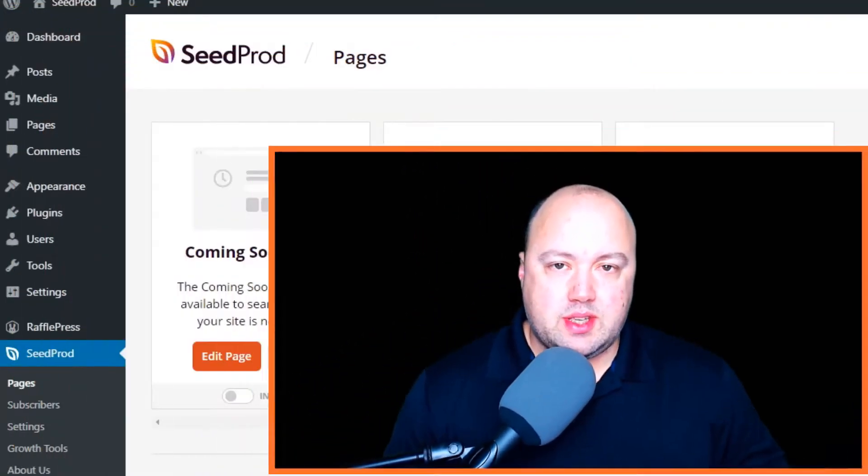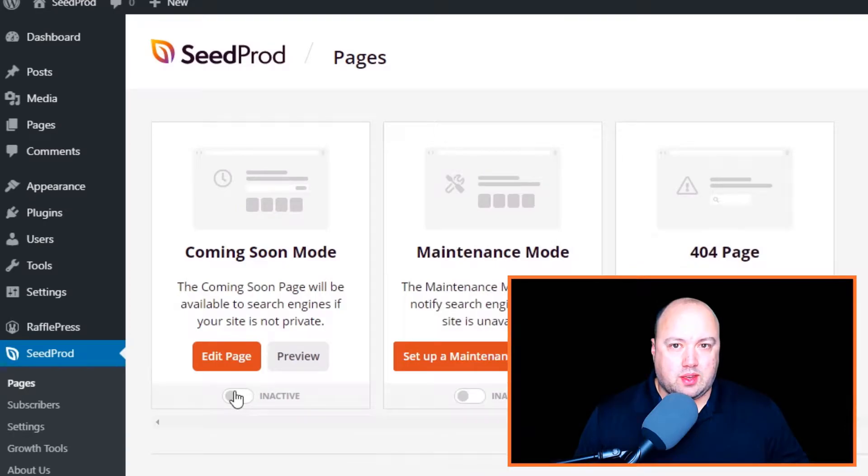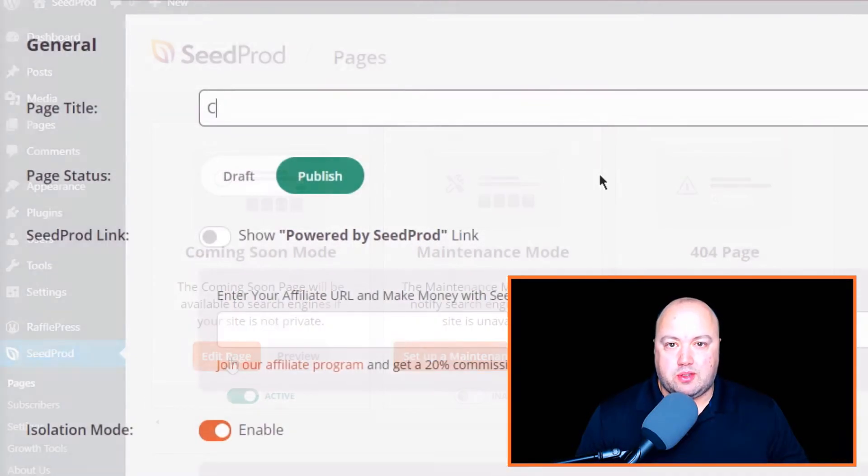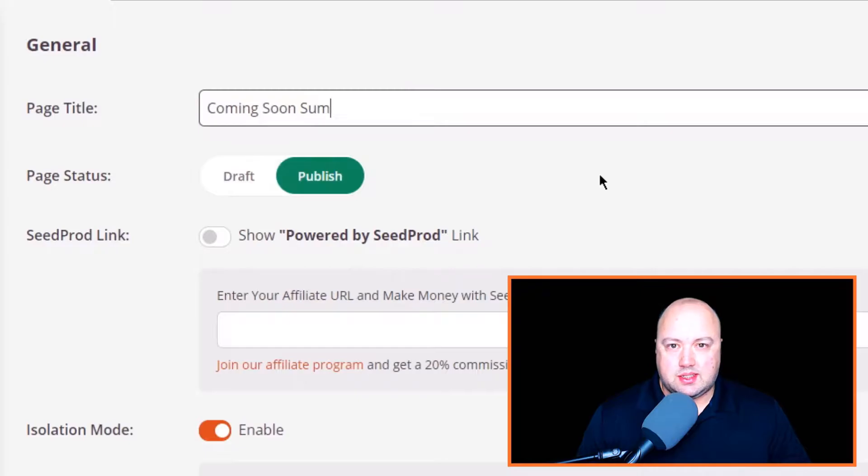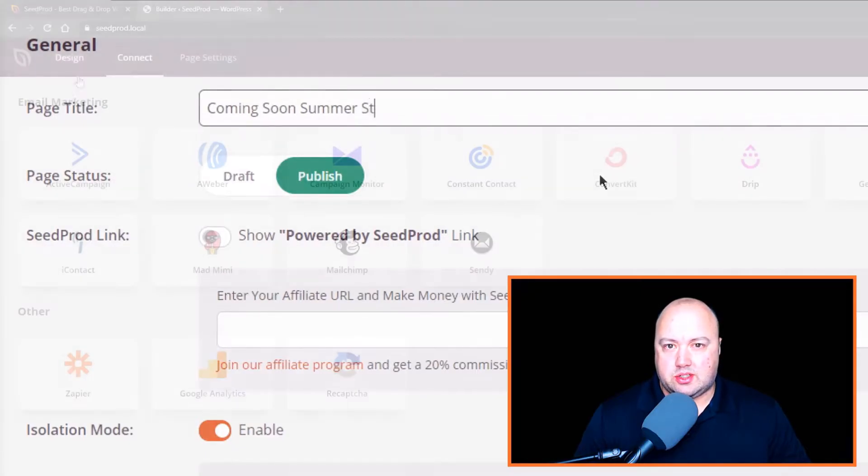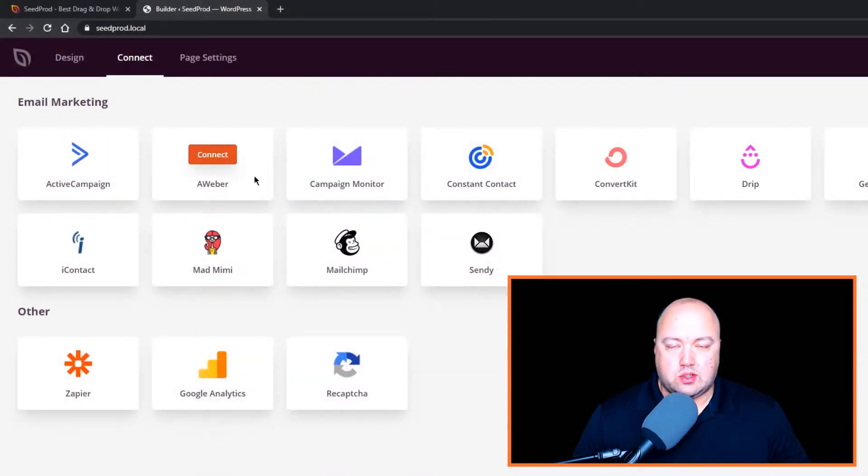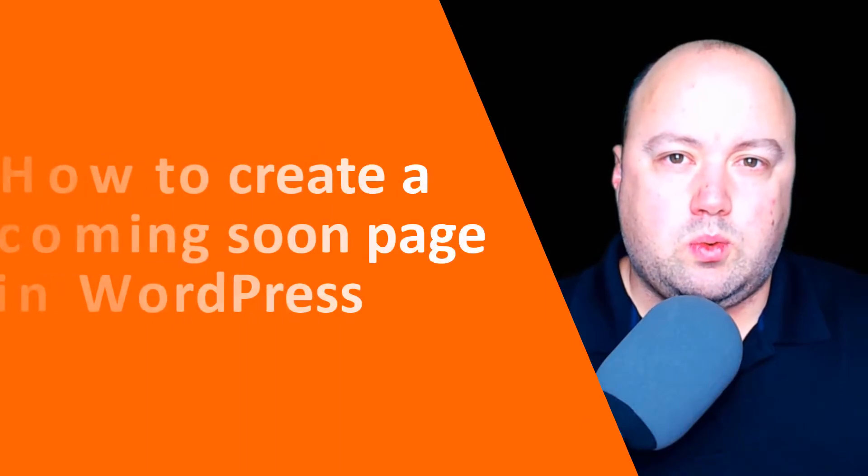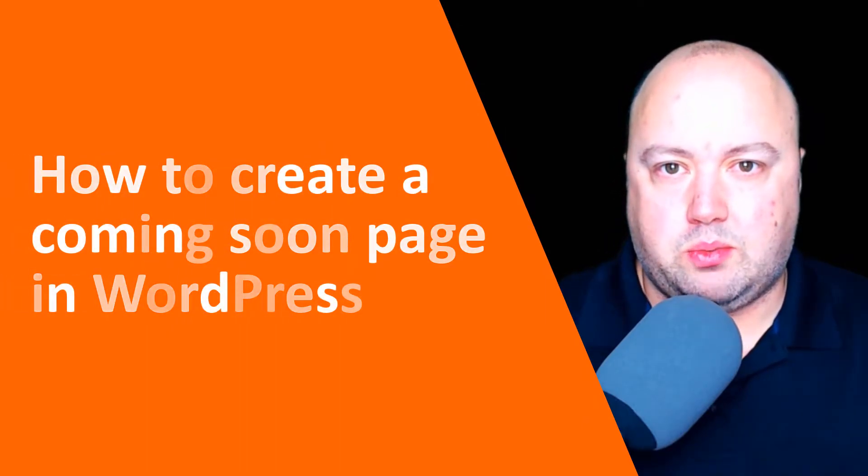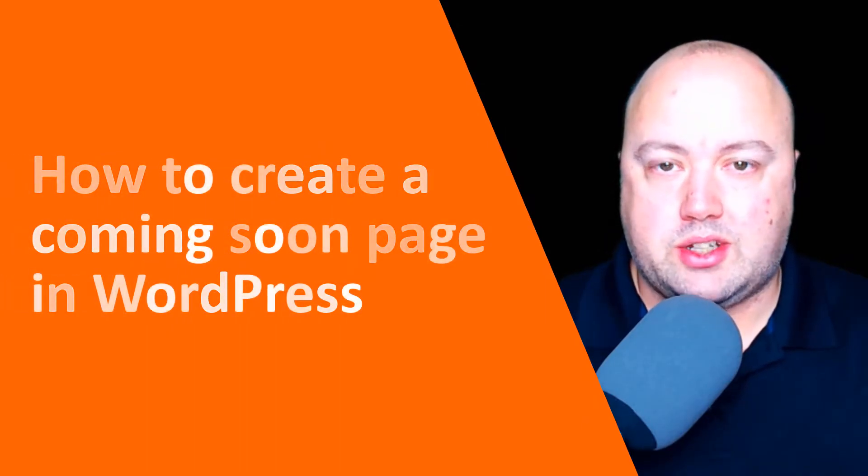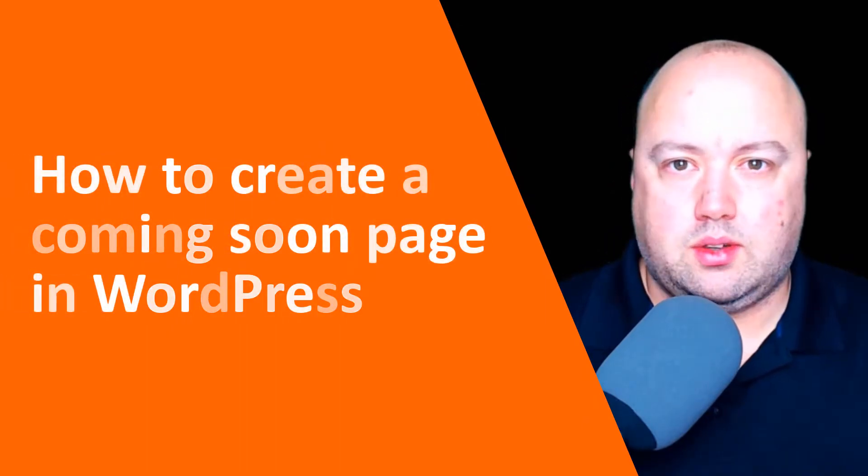A coming soon page is a great way to tell people that your website is launching soon. And if you set it up correctly, it's a great way to provide valuable information to potential customers as well as collect their data such as their email address so you can stay in touch when you do launch. In this video, we'll walk through how to create a coming soon page from scratch in WordPress.